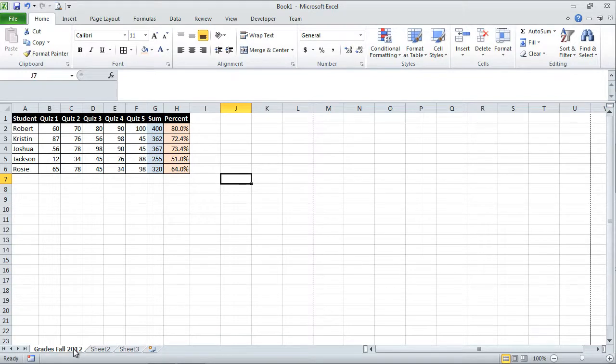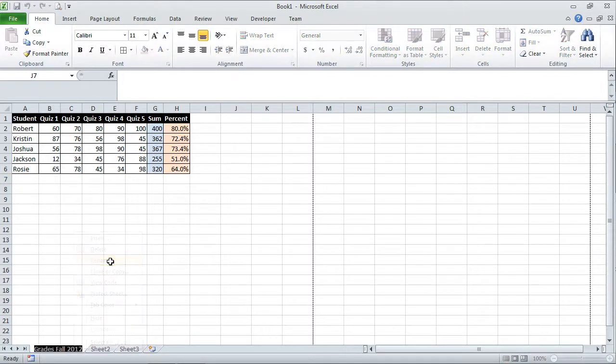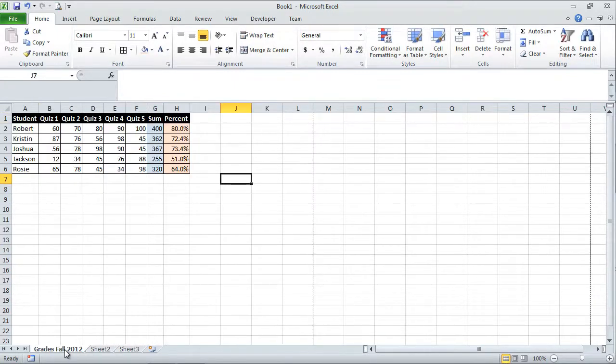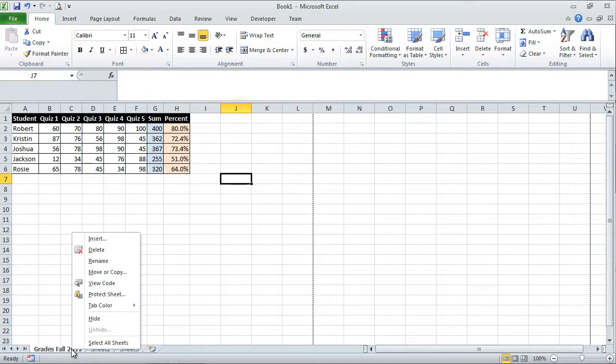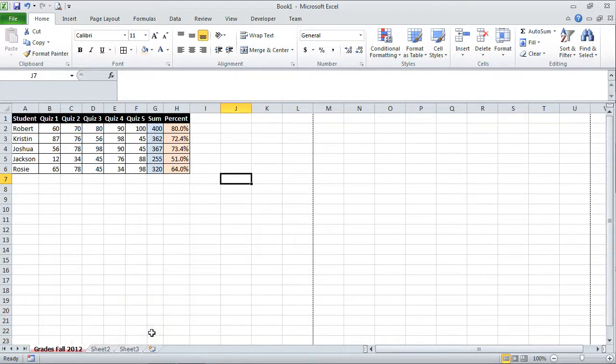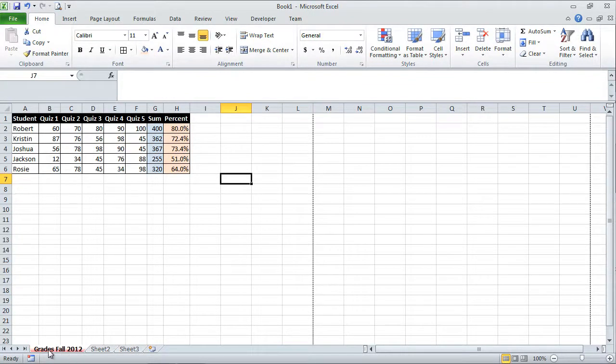So double clicking this allows you to change the wording or change the title for this particular tab. Another thing to do is to right click and then to select rename. It's the same thing as double clicking. Let me select this guy over here. Go back over here to grades fall 2012. I can right click this thing and I can change the color. So I want to make this thing red. Click red. And now if I select another sheet tab, notice that this is red. If I select it, it turns into a gradient.